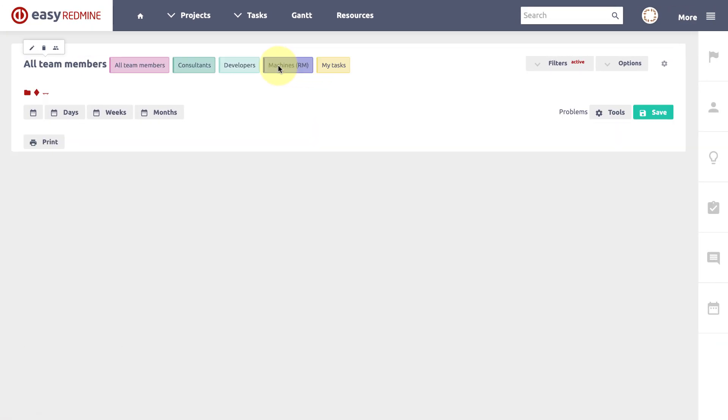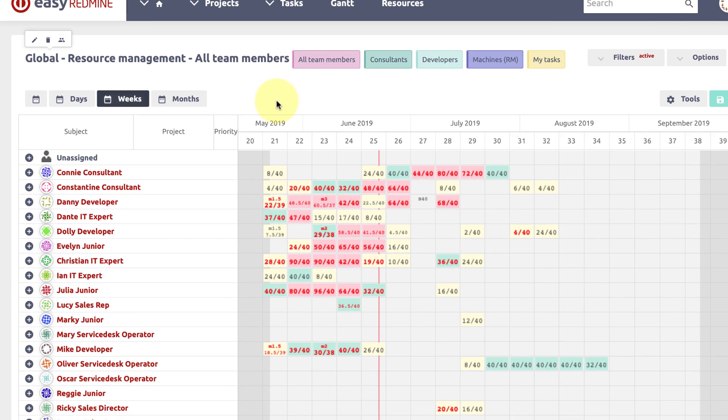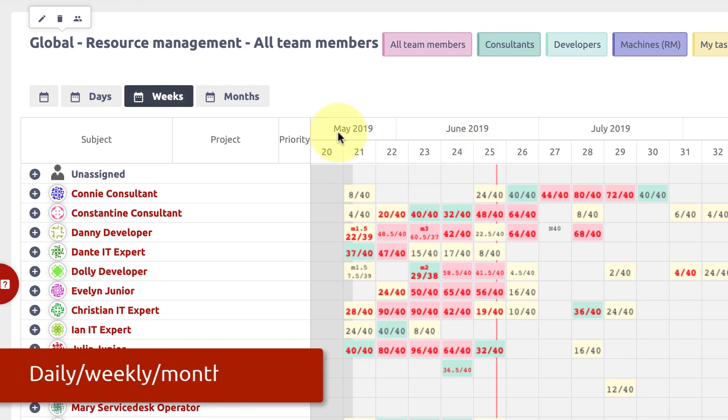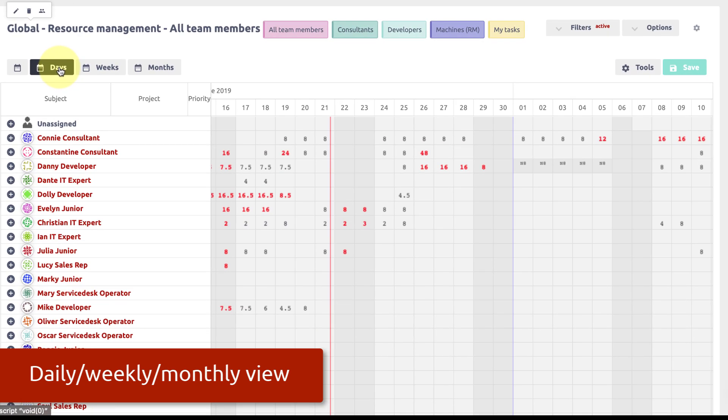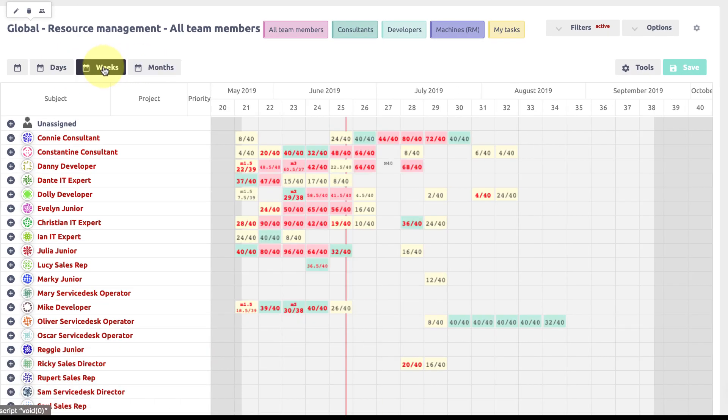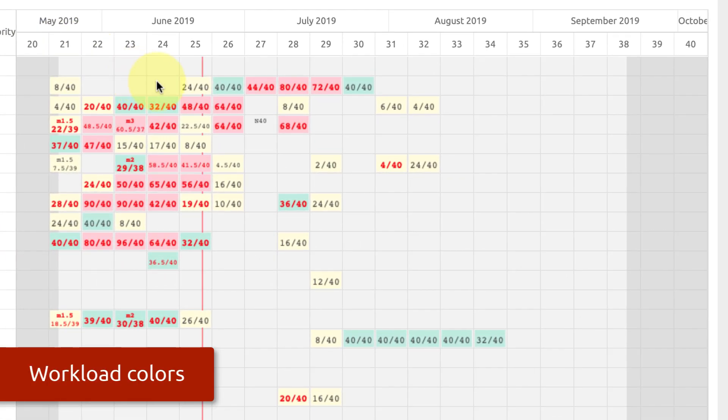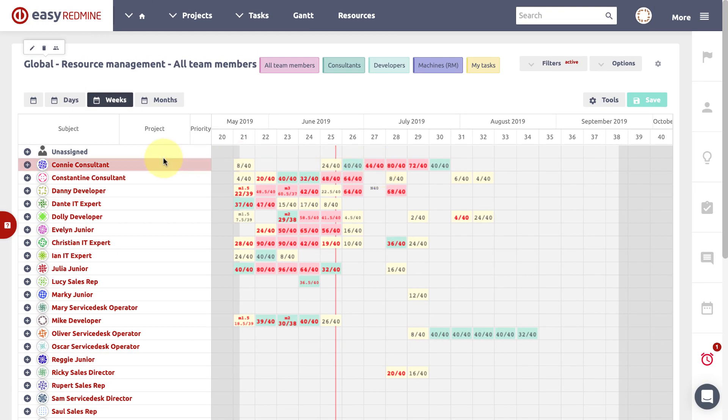In the chart each square represents a week as well as different viewing modes for daily or monthly view which are available here at the top. Colors indicate the workload of a particular user in that week. Green indicates an optimal level, yellow indicates the availability of free time and red indicates overload.